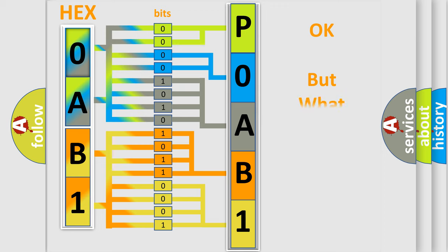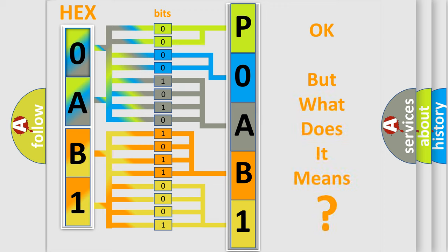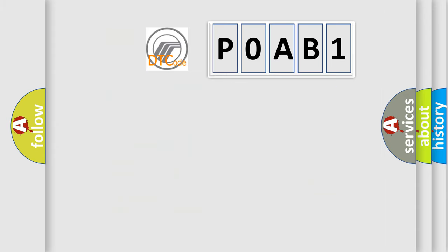The number itself does not make sense to us if we cannot assign information about what it actually expresses. So, what does the diagnostic trouble code P0AB1 interpret specifically for Mercury car manufacturers?